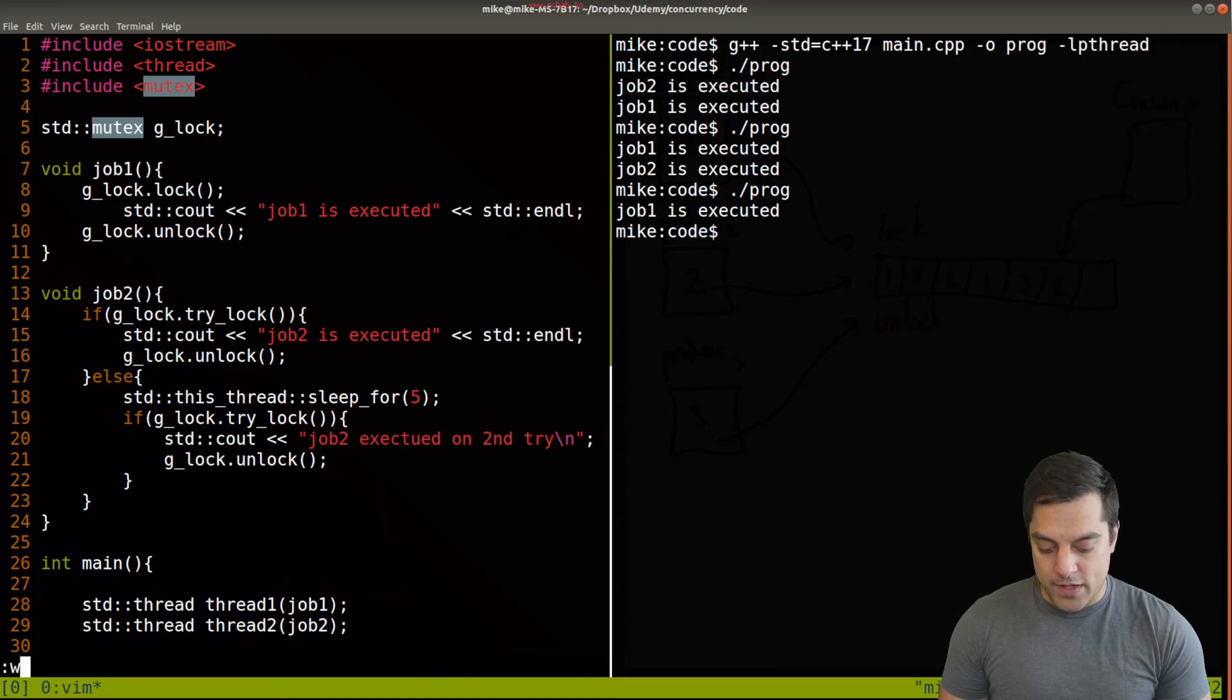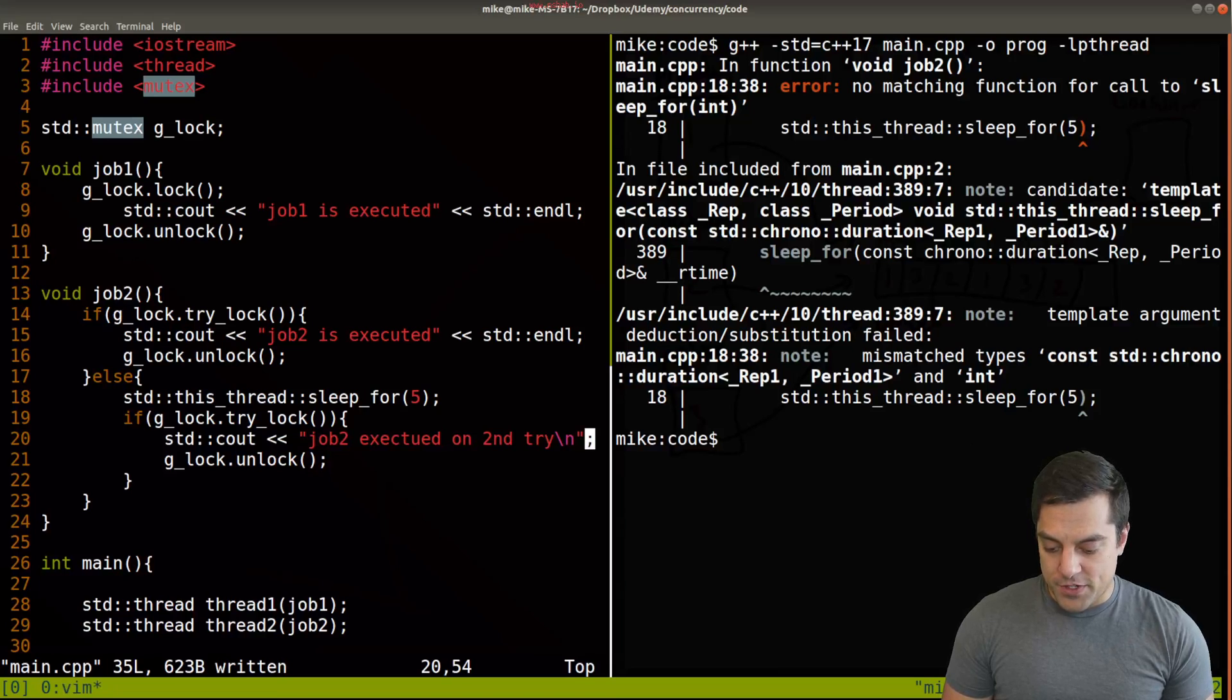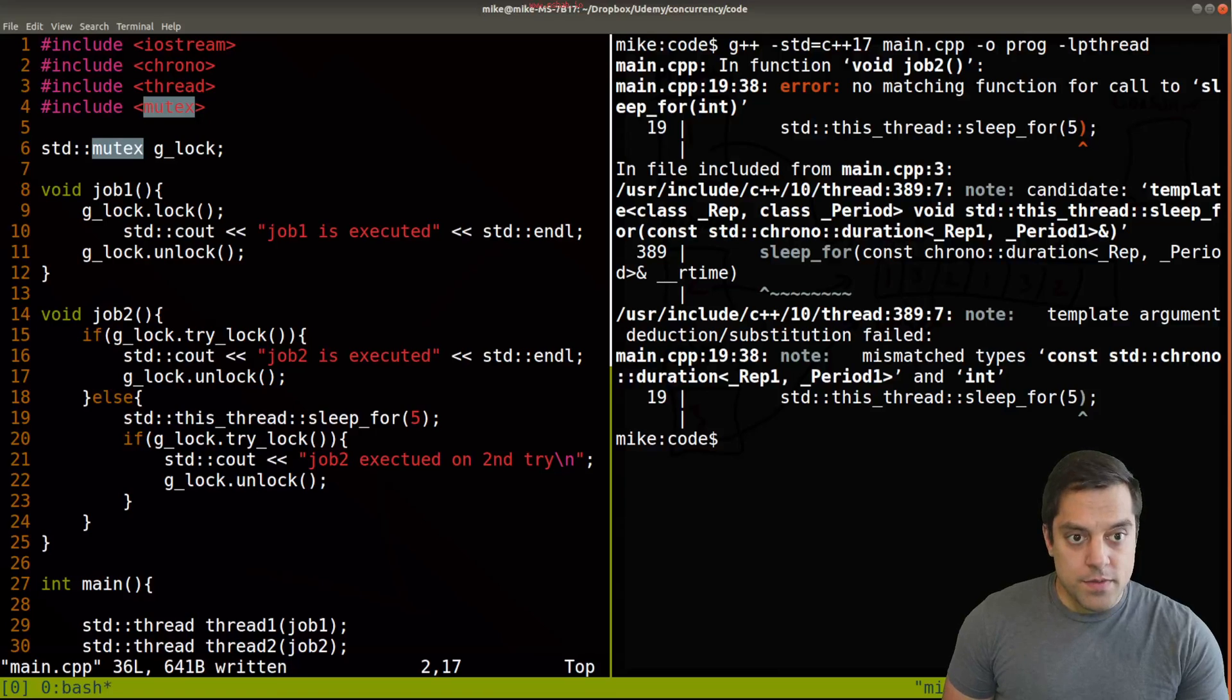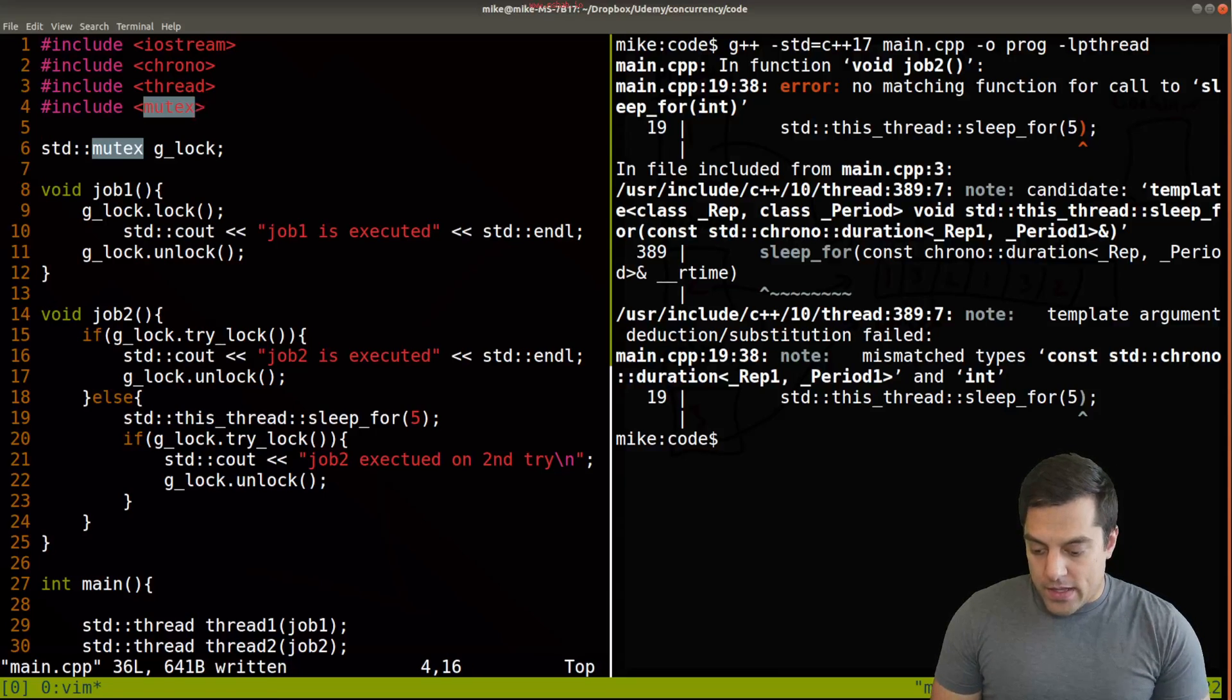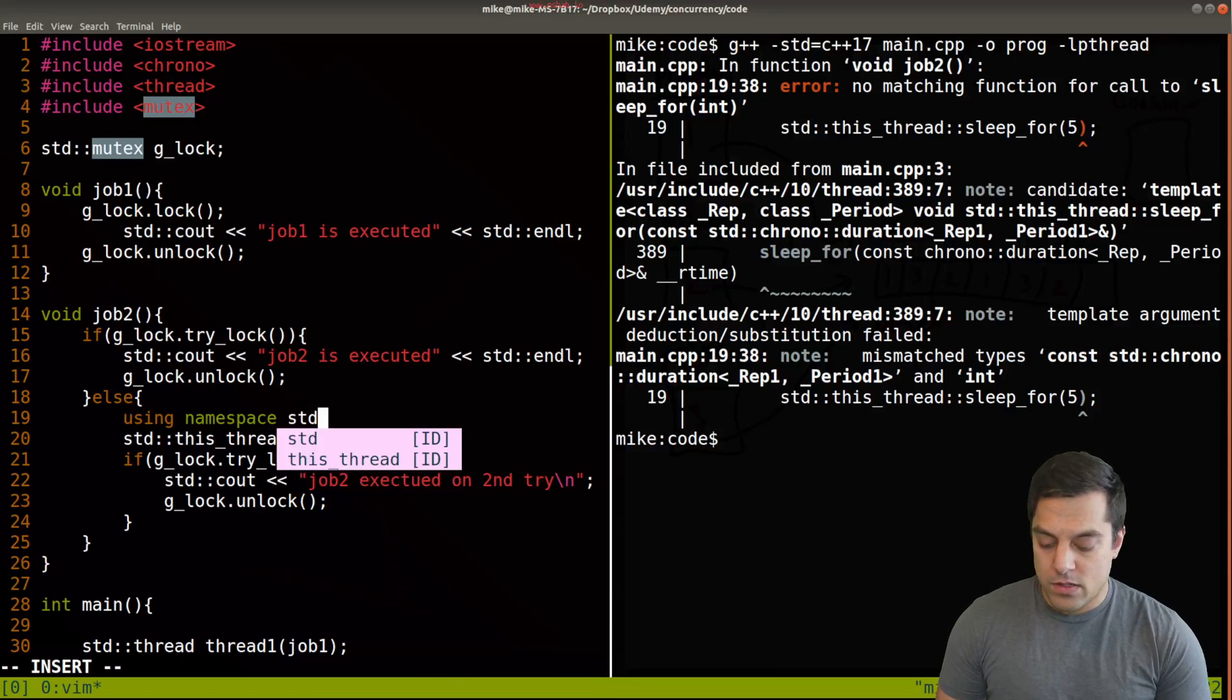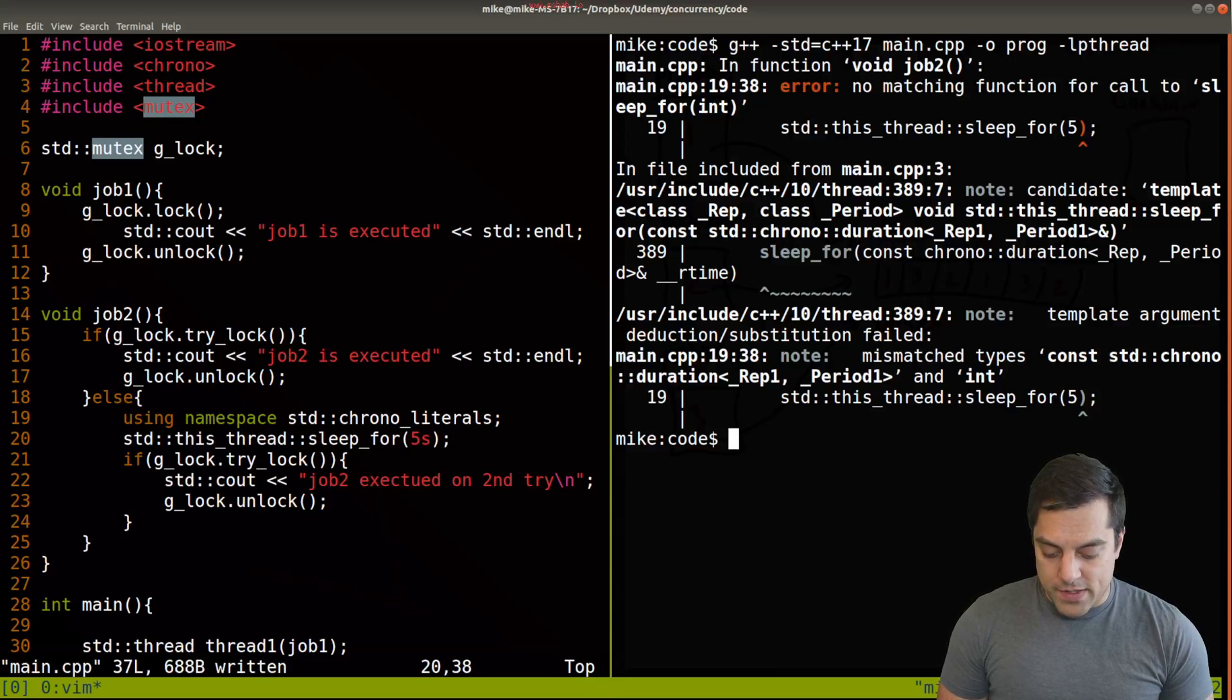Now this is a little bit ugly code here, but we could just say if lock, try_lock again. And then we would have to unlock our thread. And let's go ahead and say job two executed on second try. Okay, something like that. I'll just put an endl here. So everything fits nicely on the screen. And I'll need to include the chrono library for this particular function. So let's include chrono here.